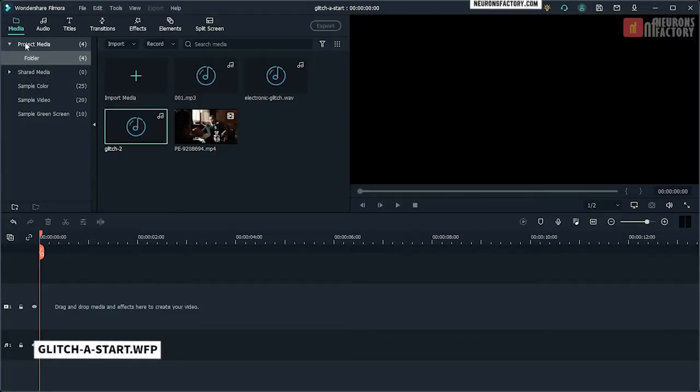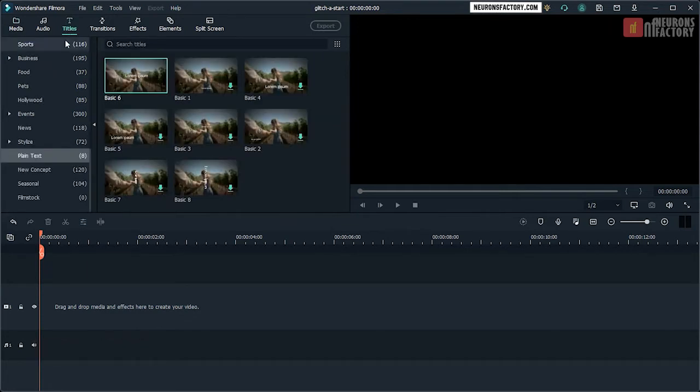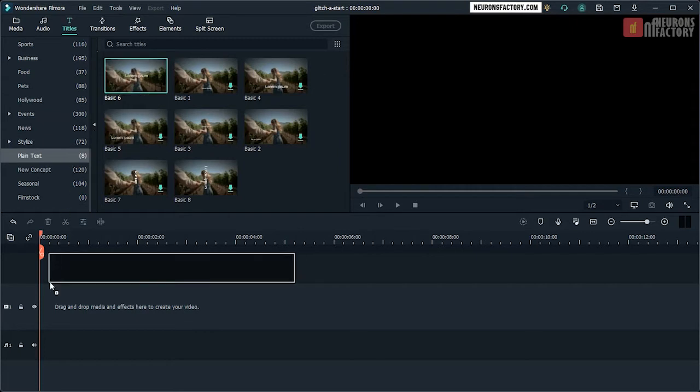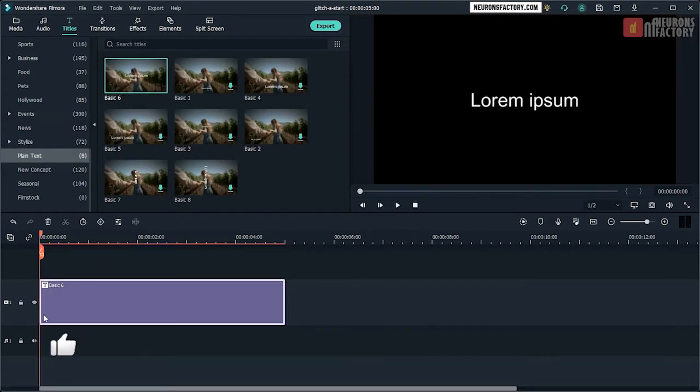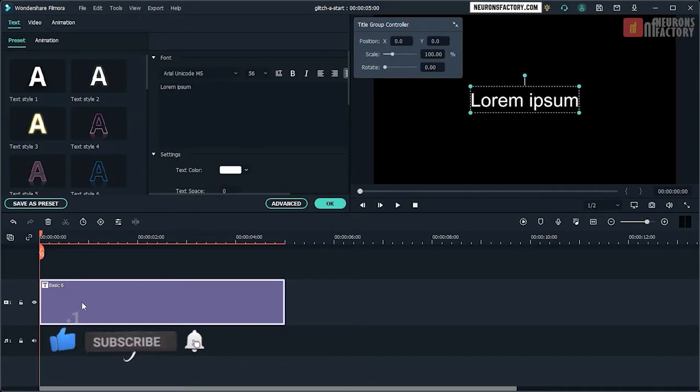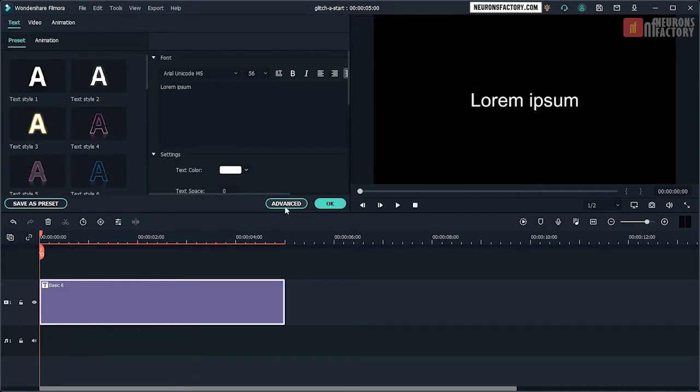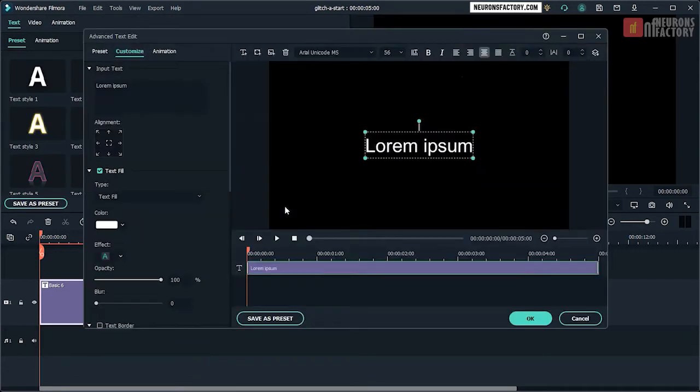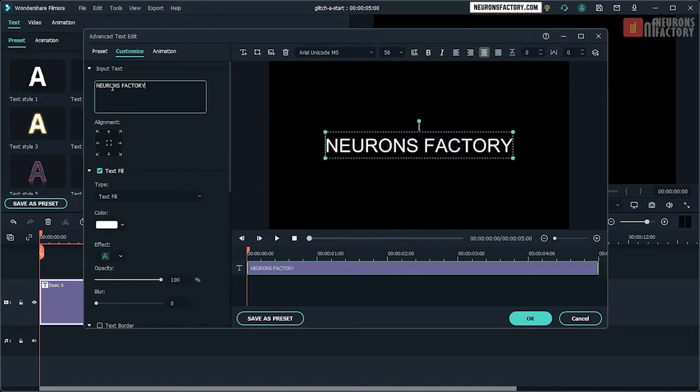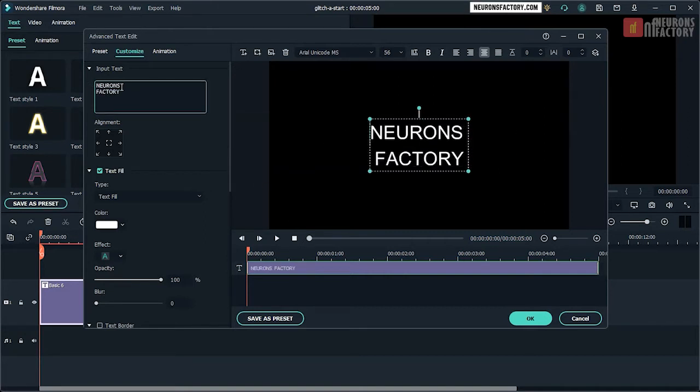Navigate to the Titles tab, Plain Text Category. Then drag Basic 6 to the V1 track. Double click on Basic 6 in the timeline to open the text tab, then click on the Advanced button to open the Advanced Text Edit window. Change Input Text to Neurons Factory. Each word should be on its own line.